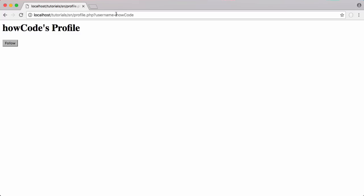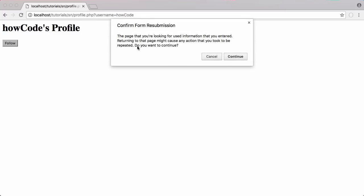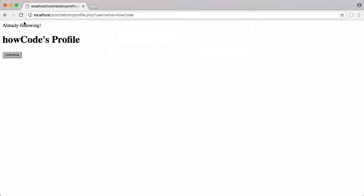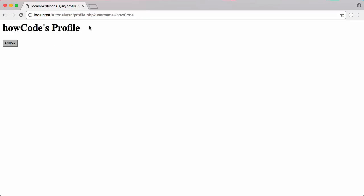Let's go back to Chrome and refresh — we don't want to resubmit the form, but if we do resubmit you'll see it won't actually follow them twice. It says 'already following,' and now the button has changed to unfollow.